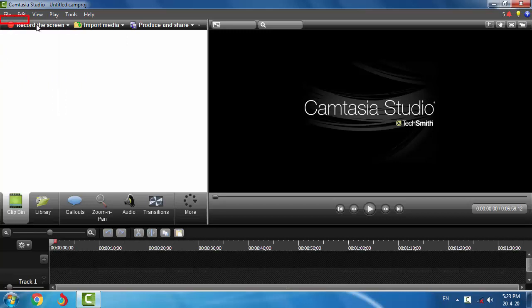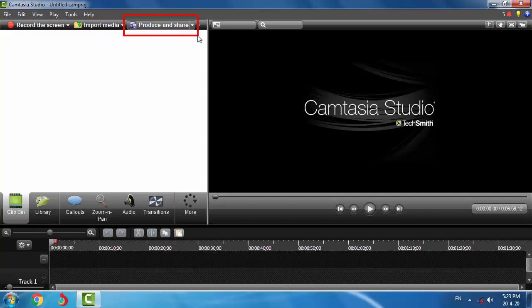The next one is the toolbar. The first button is Record the Screen — a video recording button which is already running right now. The next one is Import Media; you can import videos, audios, or images using this button. And the third one is Produce and Share — you can finalize and produce your video after editing using this button.